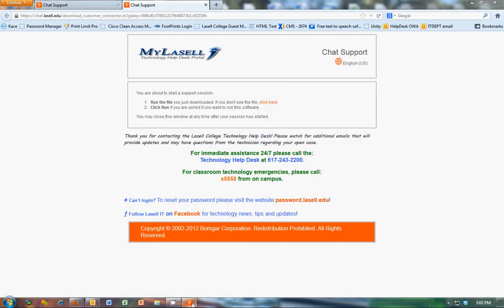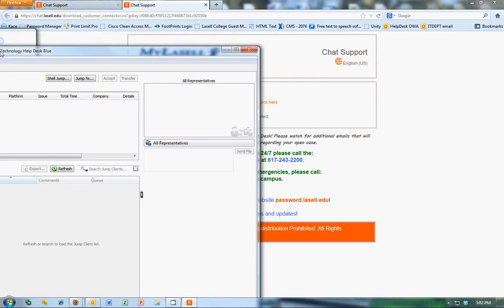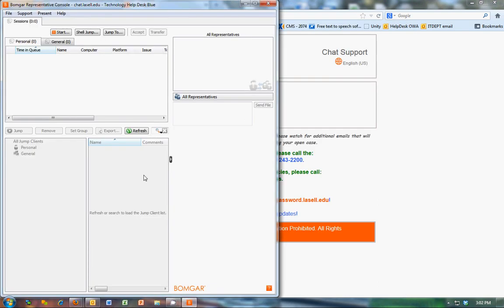So again, you just want to make sure that you run this every time you logged in. It should automatically start. If it doesn't, there's a shortcut on the desktop. If it's not there, ask me as well. We're just using the chat feature right now. Pretty simple. Wait for someone to come into the queue.